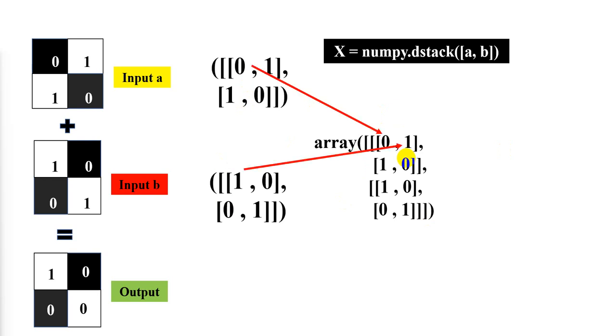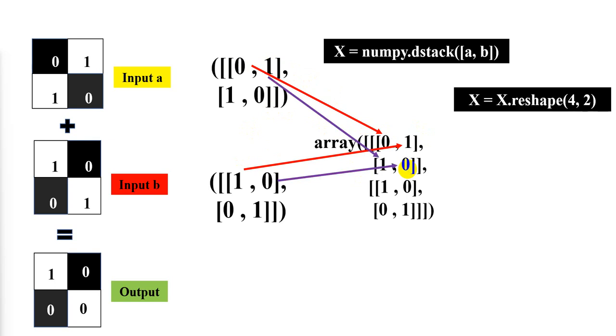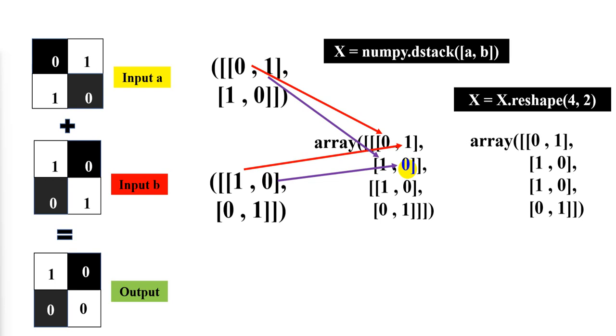After we apply dstack, it could be here. Zero and one. One and zero. One and zero. I hope you understand. After that, we can reshape. We can use reshape as four comma two. Our data view could be like this. So it's easy to deal with for classification.